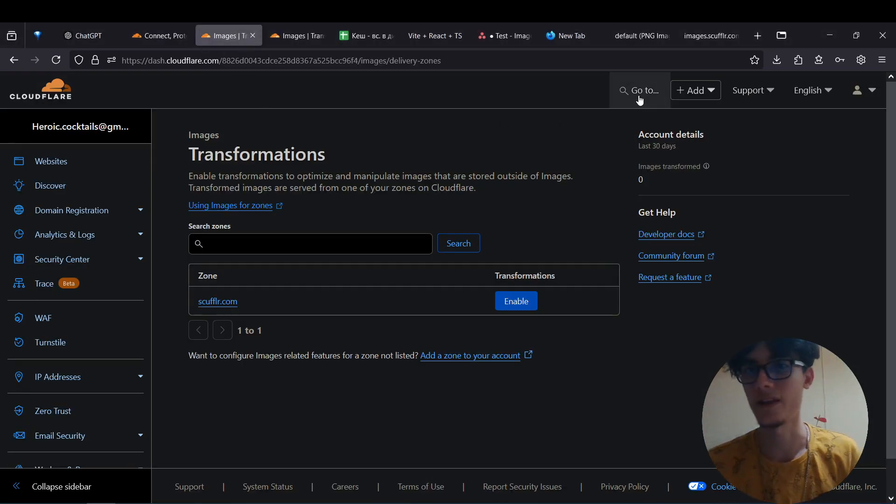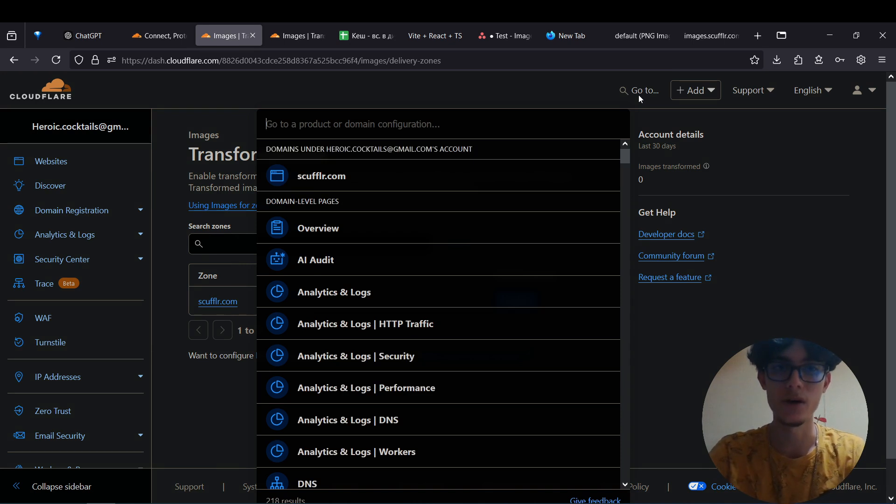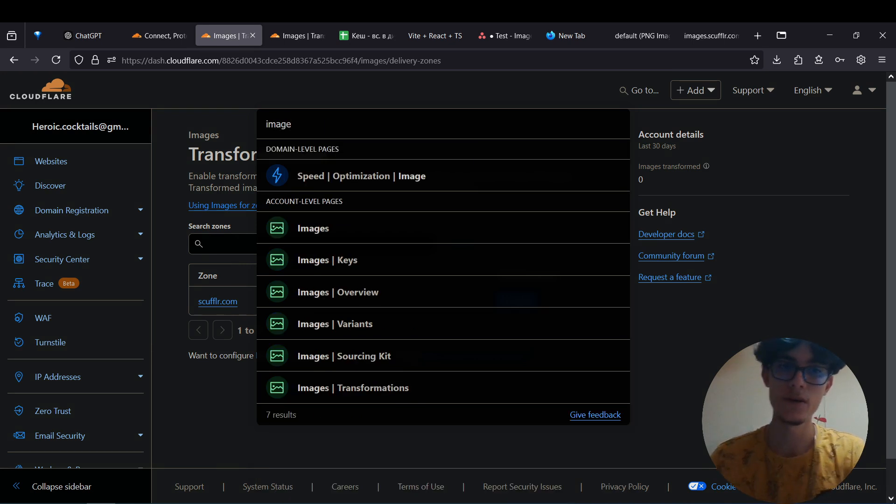Head over to your Cloudflare dashboard, hit the search bar, type in images, then transformations.